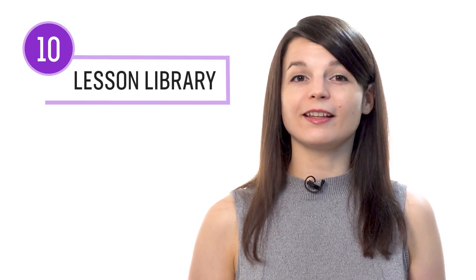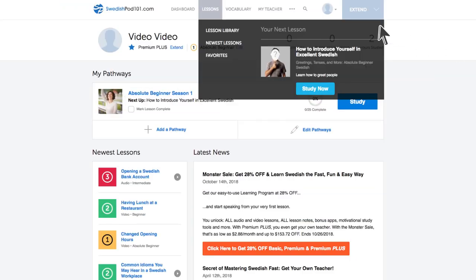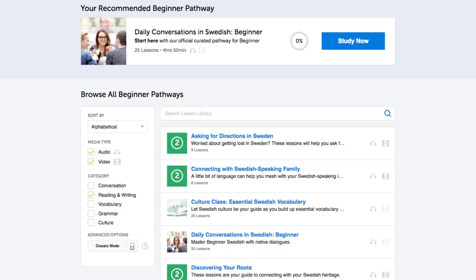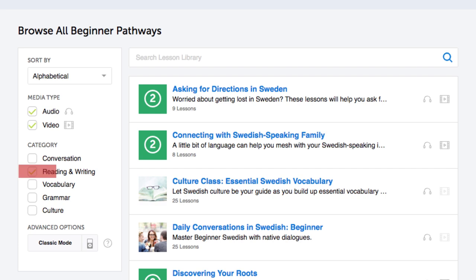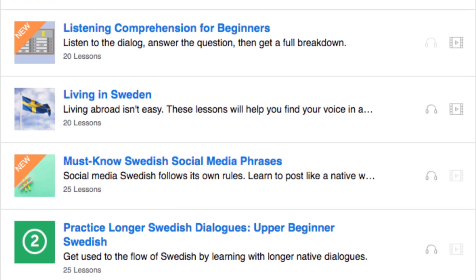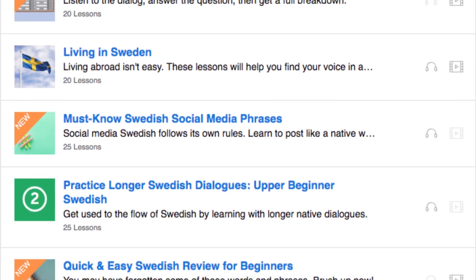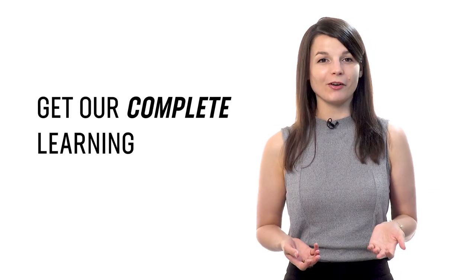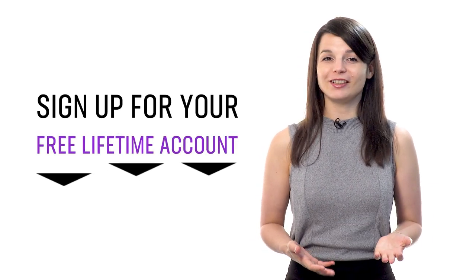Number ten: get even more lessons in the lesson library. If you want even more reading lessons, visit our lesson library and under Category, choose Reading and Writing. You get instant access to all pathways and lessons that will help you master all areas of the language, including reading. If you're ready to finally learn language the fast, fun, and easy way and start speaking from your very first lesson, sign up for your free lifetime account right now. Hit the like button, share it with anyone trying to learn a new language, and subscribe to our channel. We release new videos every week. See you next time!